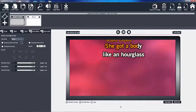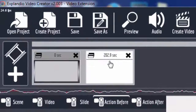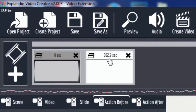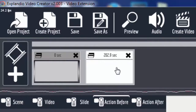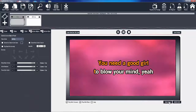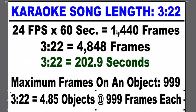I'll play 30 seconds of it. Right up here it says 202.9 seconds - that's 3 minutes and 22 seconds. Let me take you to my math to show you why I came up with this. The length of the karaoke song is 3 minutes and 22 seconds. We're operating at 24 frames per second. 24 frames per second times 60 seconds is 1,440 frames. So the 3 minute, 22 second video actually occupies 4,848 frames, or 202.9 seconds.